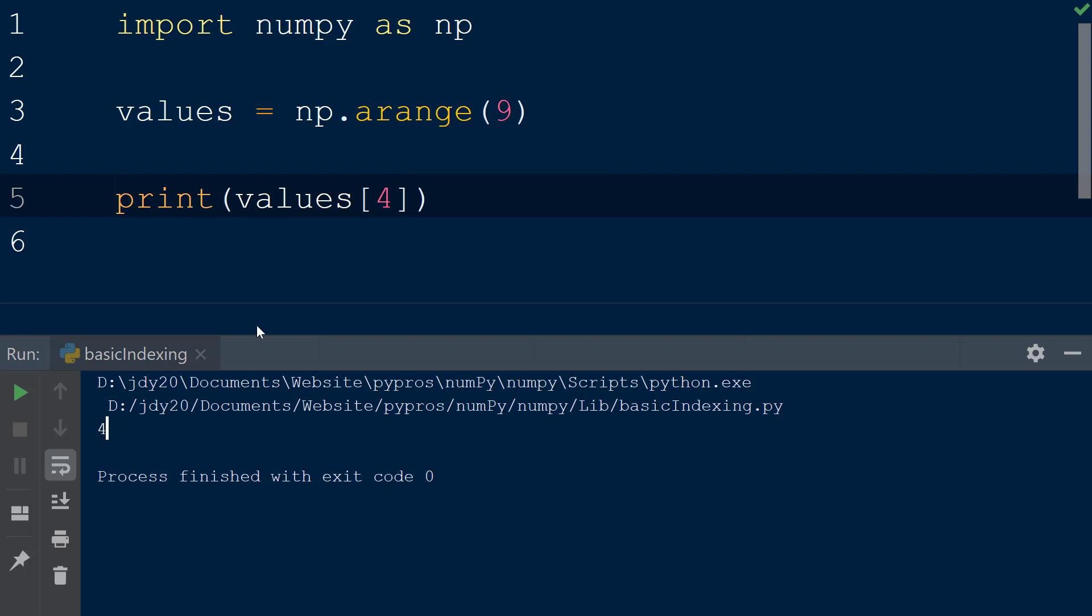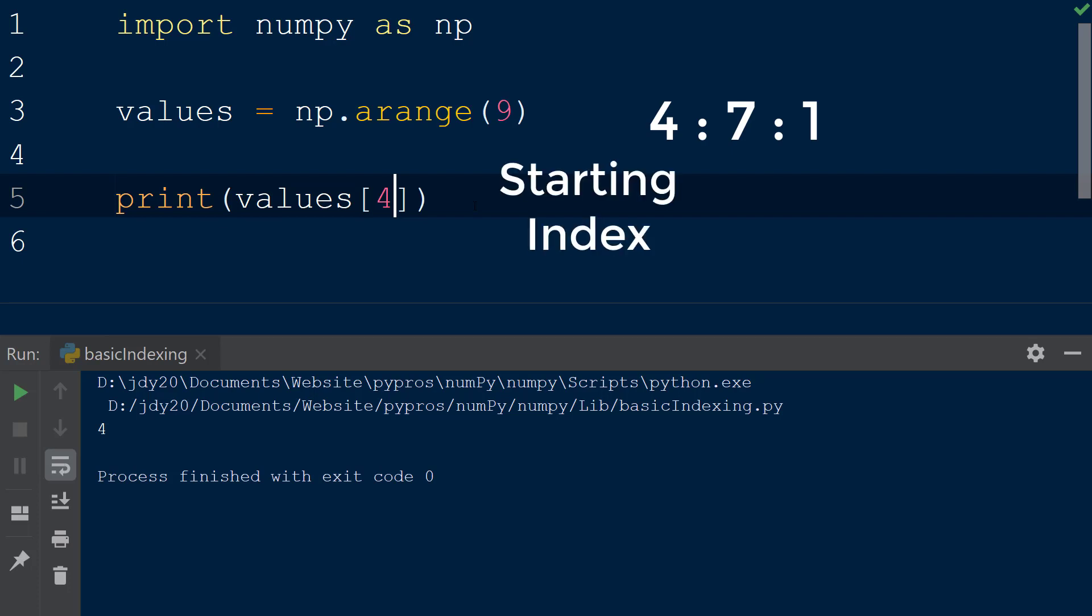To return multiple values from the values array we can use slicing by adding a slice object within the square brackets. The syntax for the slice object has three parts each separated by a colon: the starting index, the stopping index, and the step size.